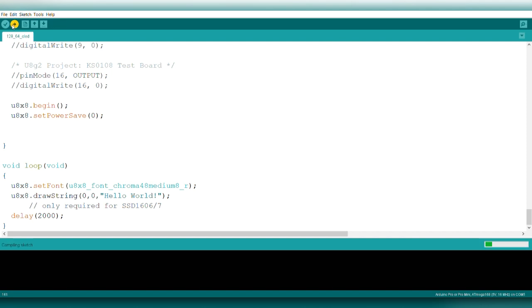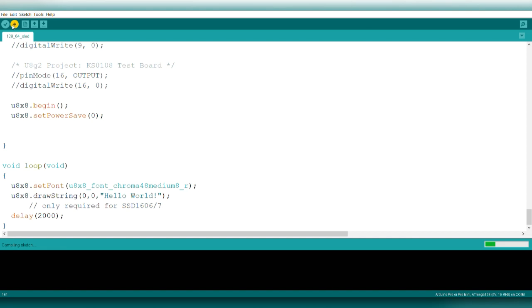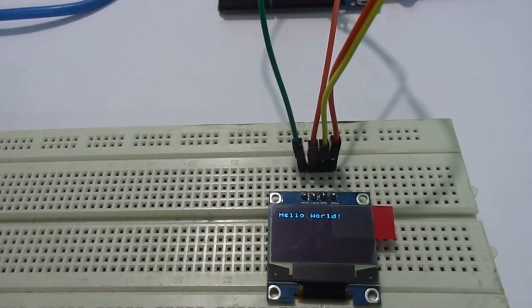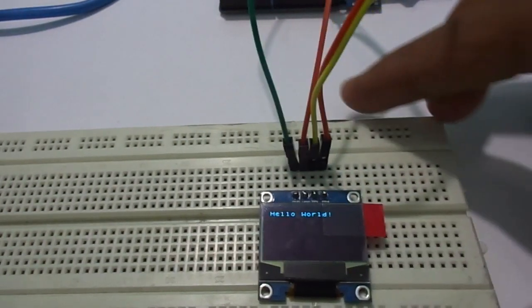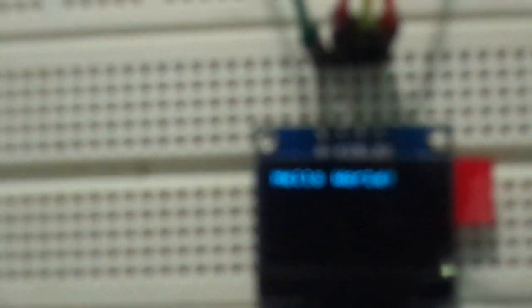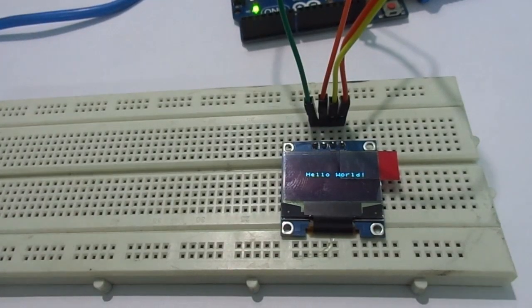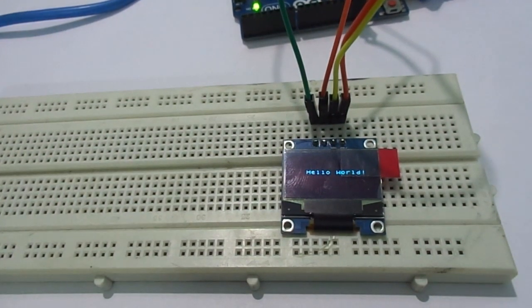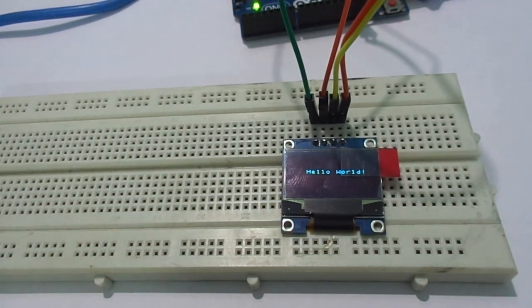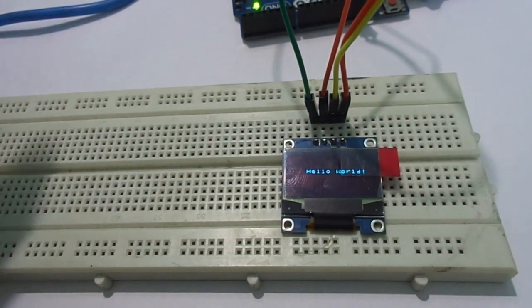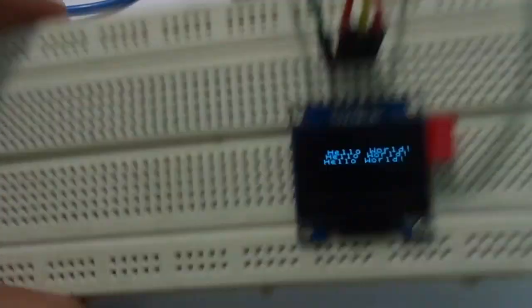Just upload it. The code is uploaded. You can see the hello world printed in small size. I uploaded the program again by changing the X and Y positions to print hello world in the middle.